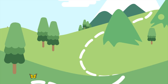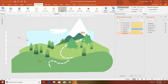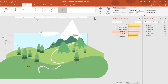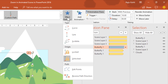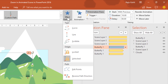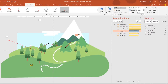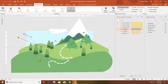You can customize the motion path as you want — for example, I want to move this end point. Go to the Effect Options drop-down, click Edit Points, and you can easily move the points wherever you want.